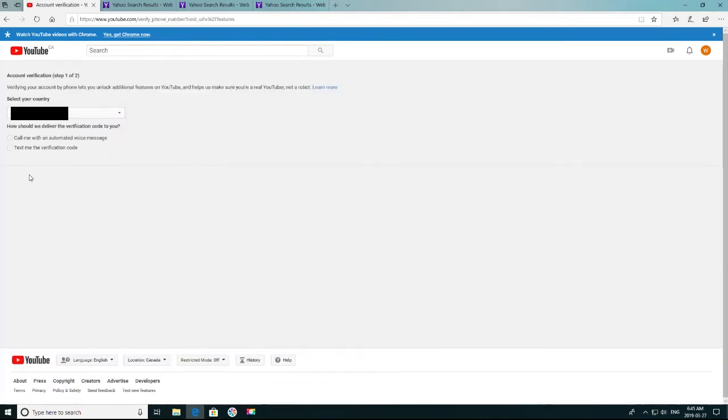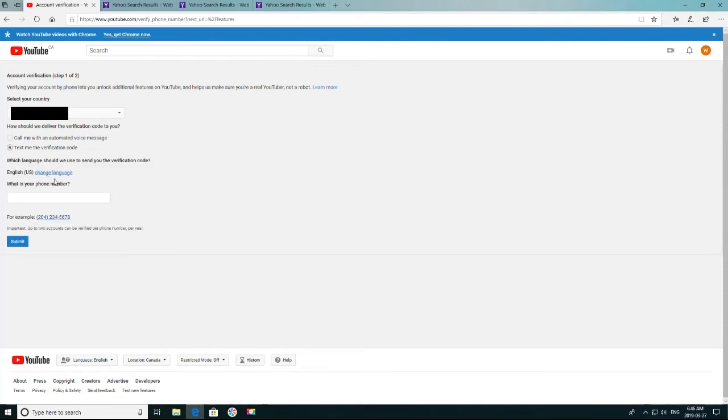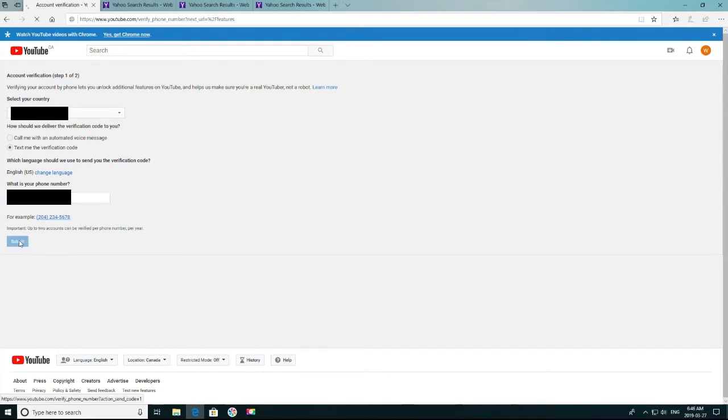Now here you get to choose the method for how you want them to send you a verification code. For me, I like them to text me a verification code. Then you're going to type in your phone number. Once you've got your phone number in, click Submit.